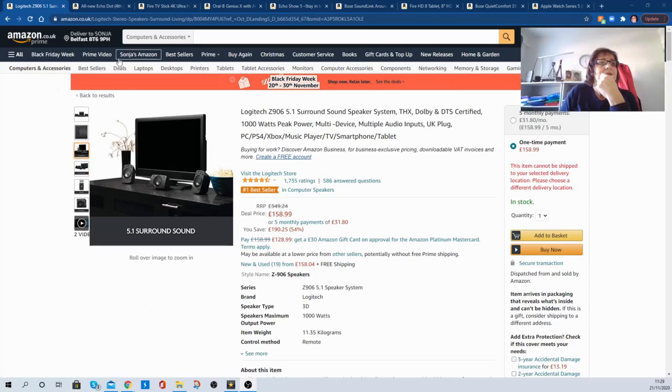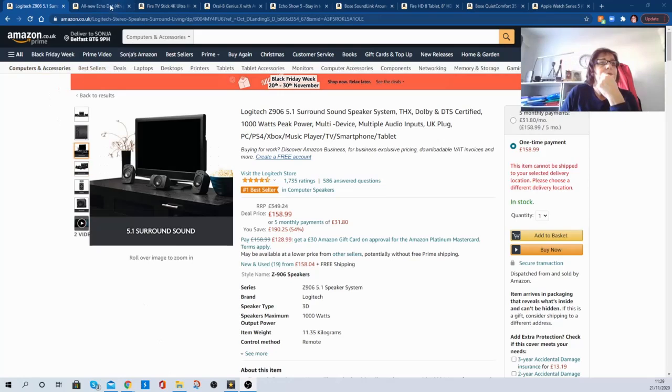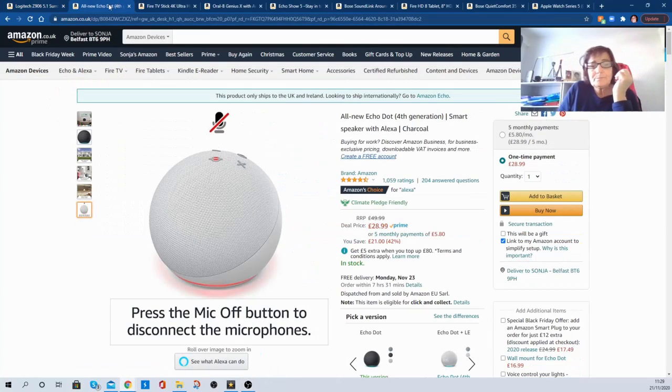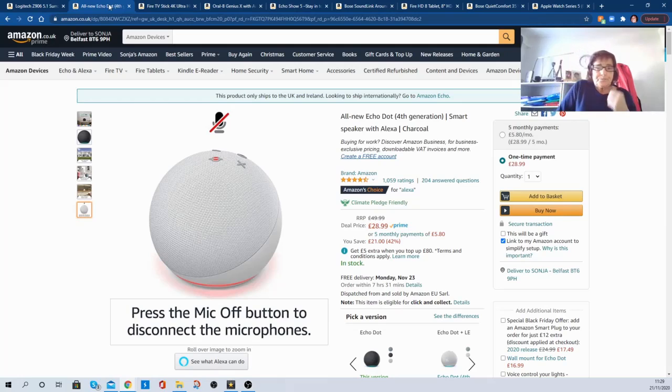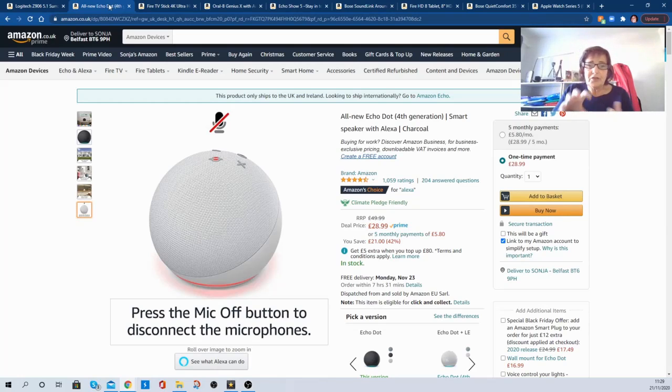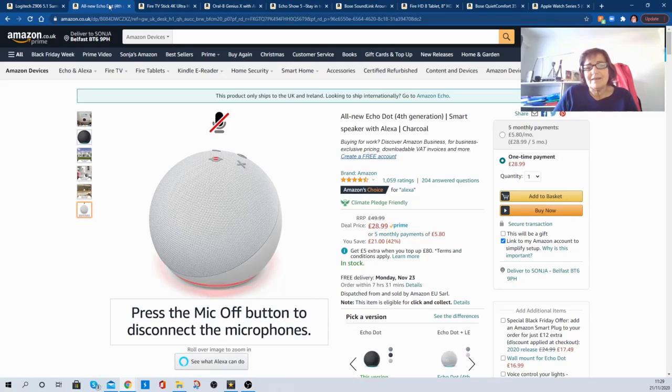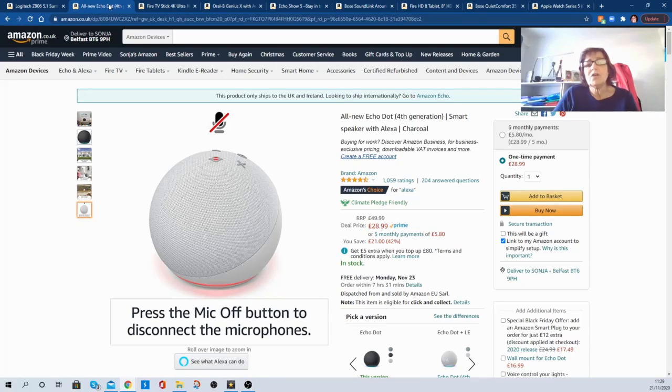Next one up is the new Amazon Dot. It's not long out. It's fourth generation of the ball. So they have reduced it from £49.99 to £28.99 for this week. I think it's very snazzy. If you haven't got an Alexa and you want one, now's the time to buy it. This is cheapest chips.